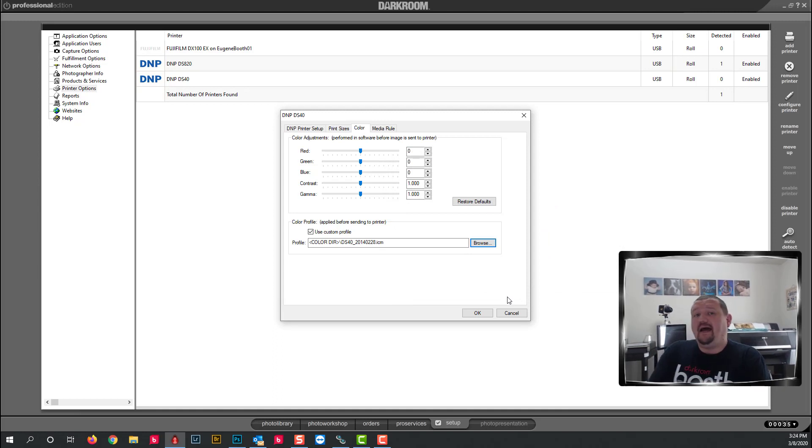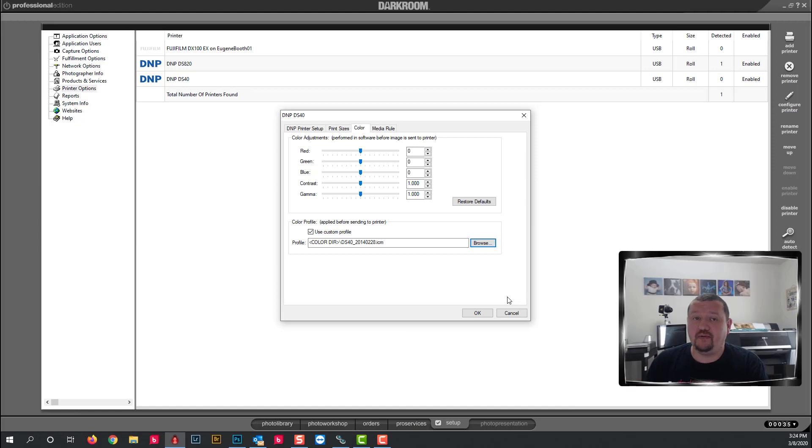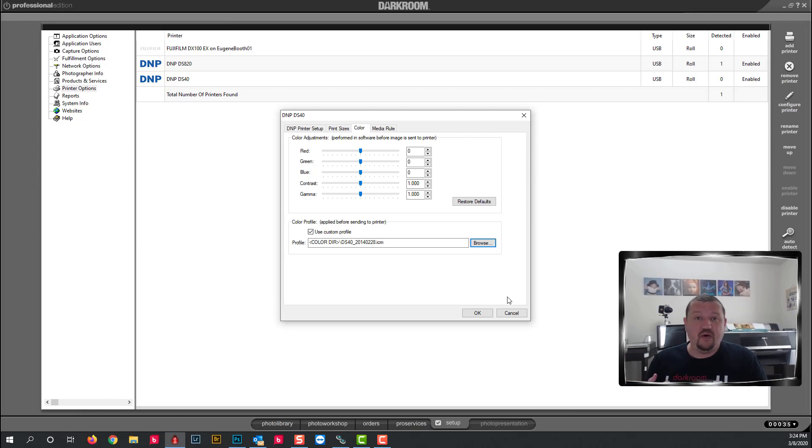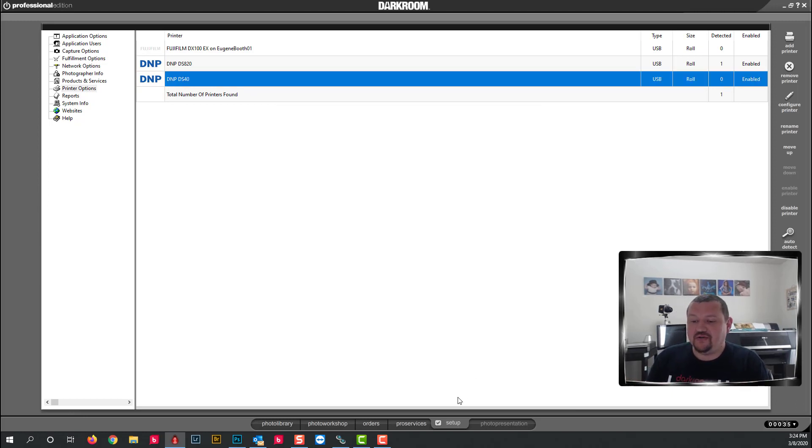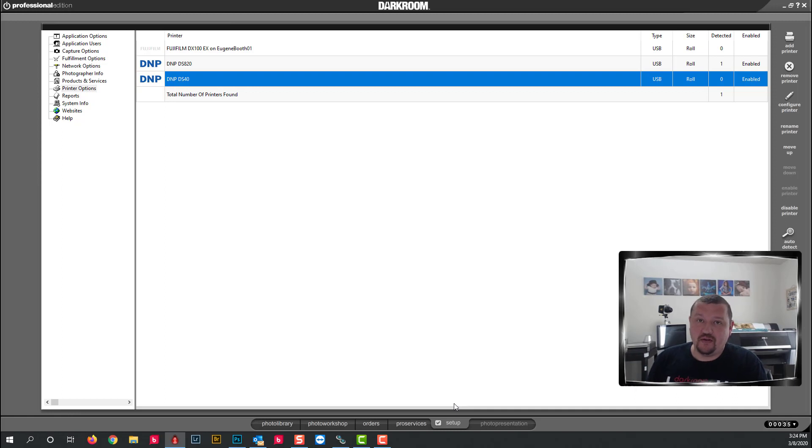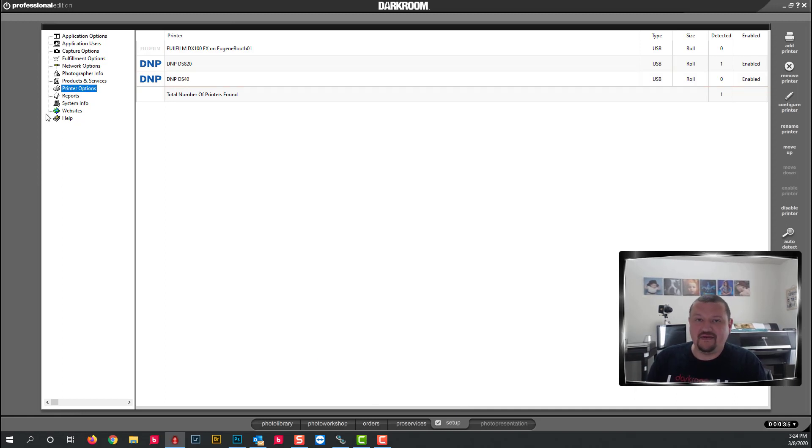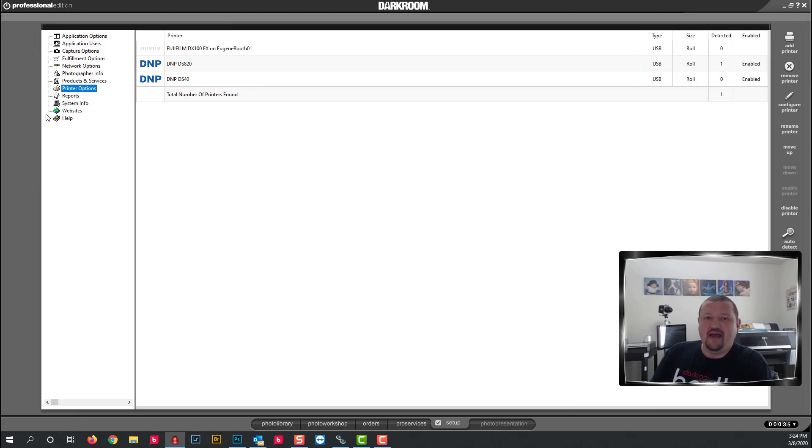That is how you would add a printer profile or custom printer profile to darkroom core pro and it is identical for booth with the exception of going to your setup tab. Instead you would go to your global settings and then printer options and everything should match up exactly the same way.